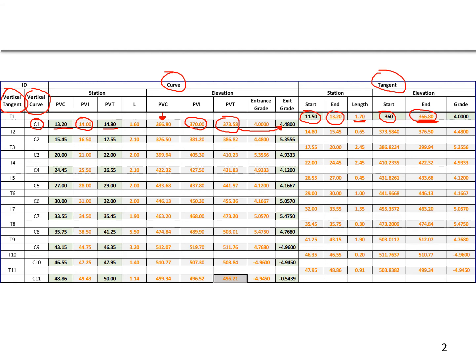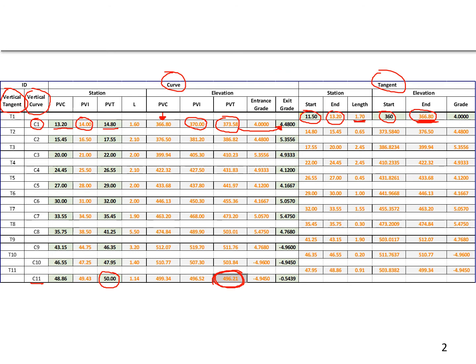Until we reach our endpoint, we were told that our endpoint is at station 50+00. That also happens to be the PVT of curve 11, and so the final answer for what we were looking for here is 496.21 feet.